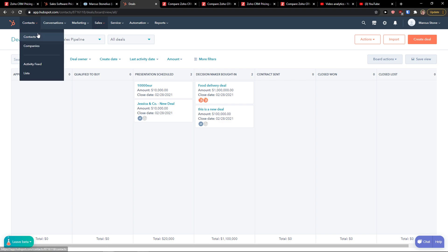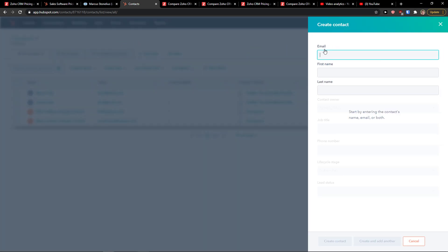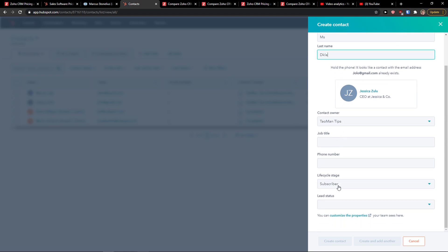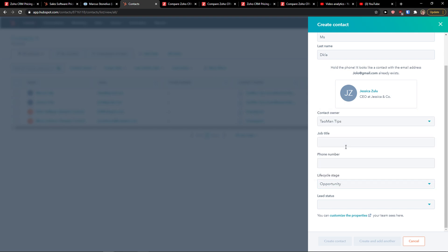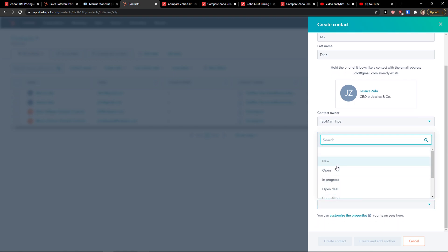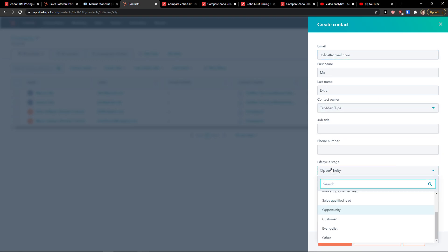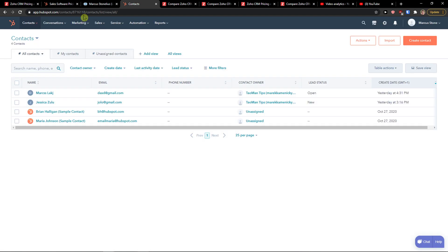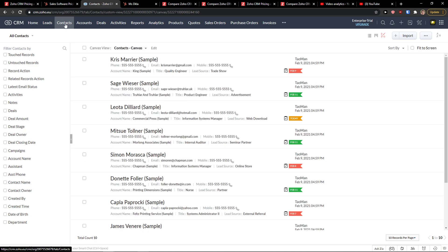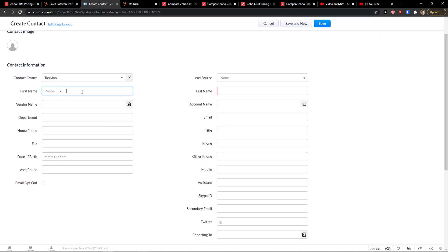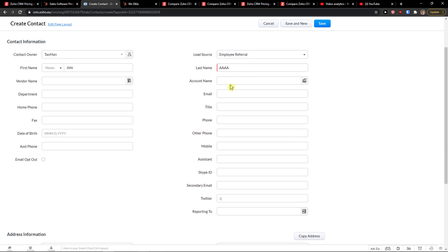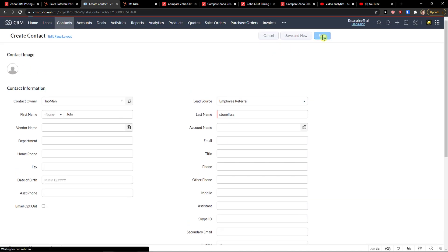In HubSpot, I honestly like it more. So I go to create a contact. First name and email. Then you just add a job title, phone number, lifecycle stage - like that's going to be like lead or opportunity. And I can add a job title, lead status, new. And I can click here, create a contact. Right here in contacts, it's the same style. Click plus here. And first name. You have more options to add here in Zoho. Lead source can be employer referral. And you click save.